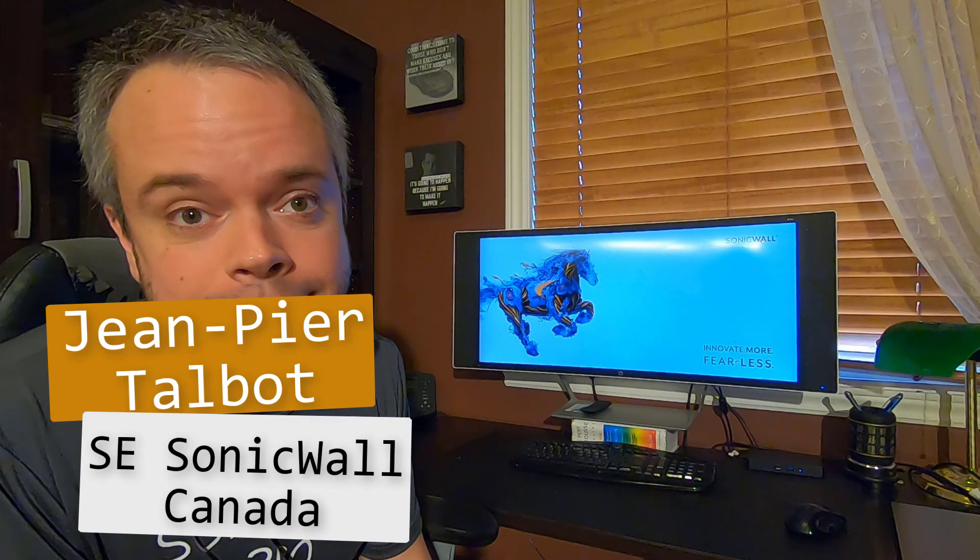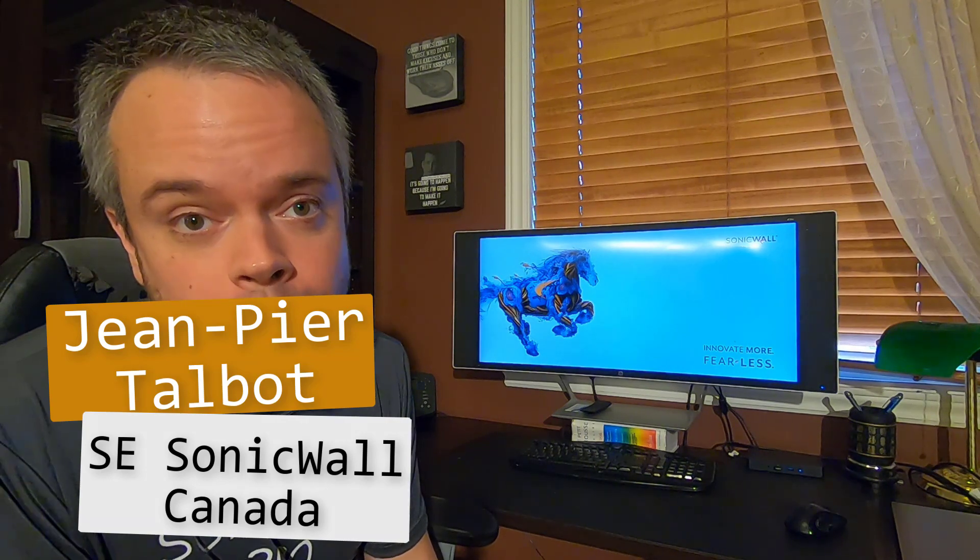Hi, I'm Jean-Pierre Talbot, SC for SonicWall in Canada, helping customer and reseller get the most out of their network security solutions.